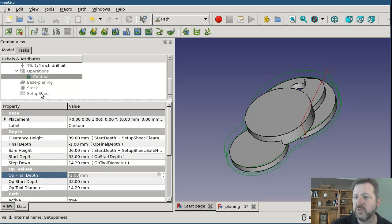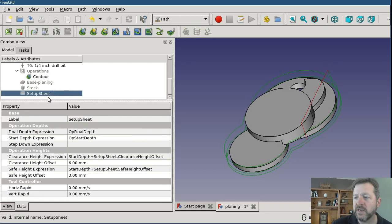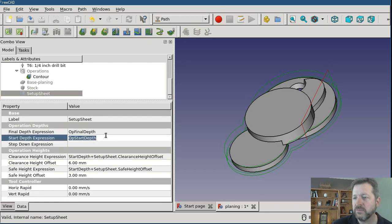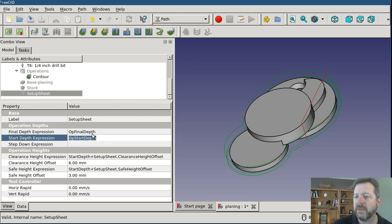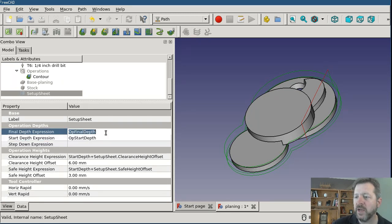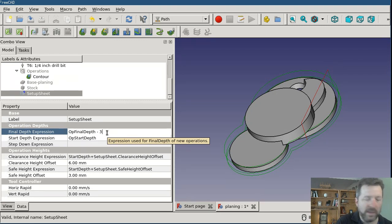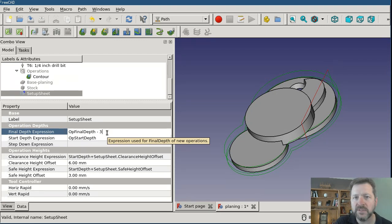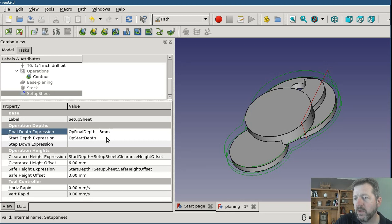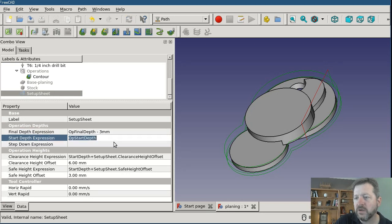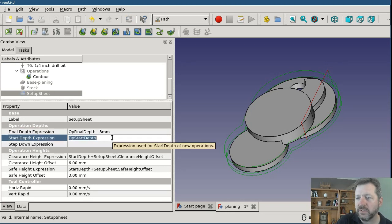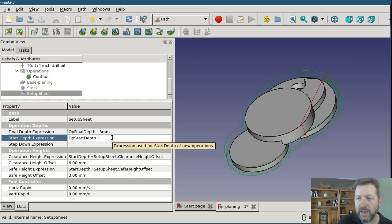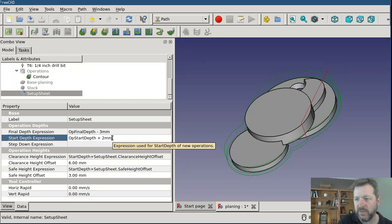If I switch over to the setup sheet I can edit this value right here. So let me change the final depth expression to be op final depth minus three. And I have to give it a unit here because this is expecting units, so I'm going to have this as minus three millimeters. I'll go ahead and change this start depth as well and I'll say I want it to start at wherever the operation calculates. But then add an additional two millimeters to that.